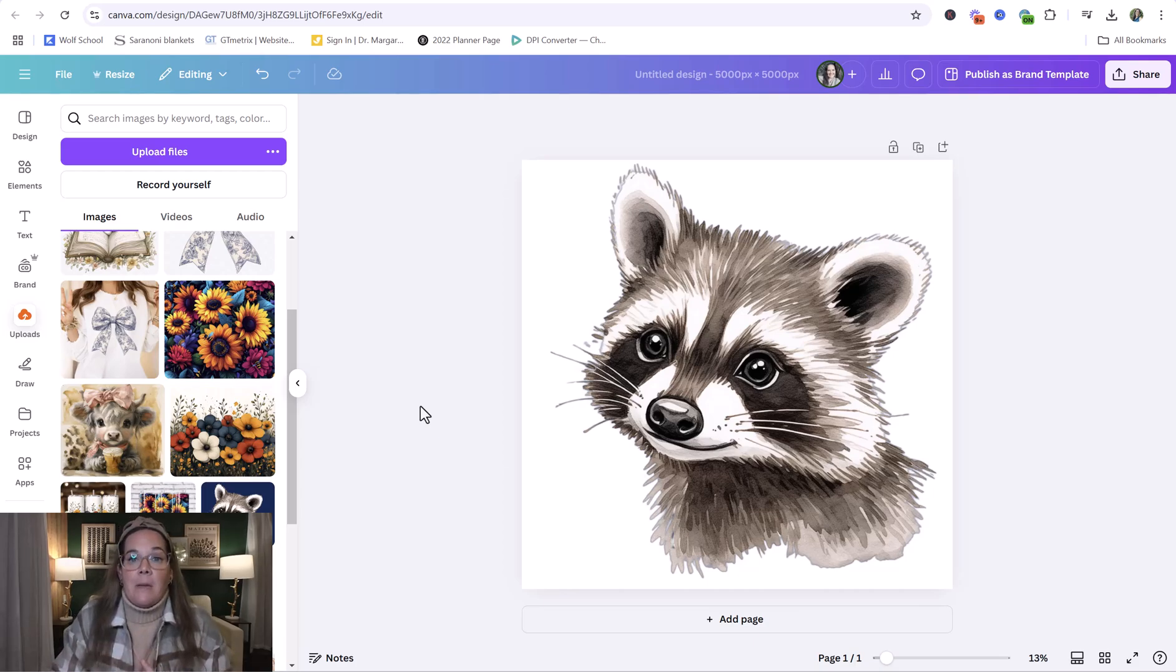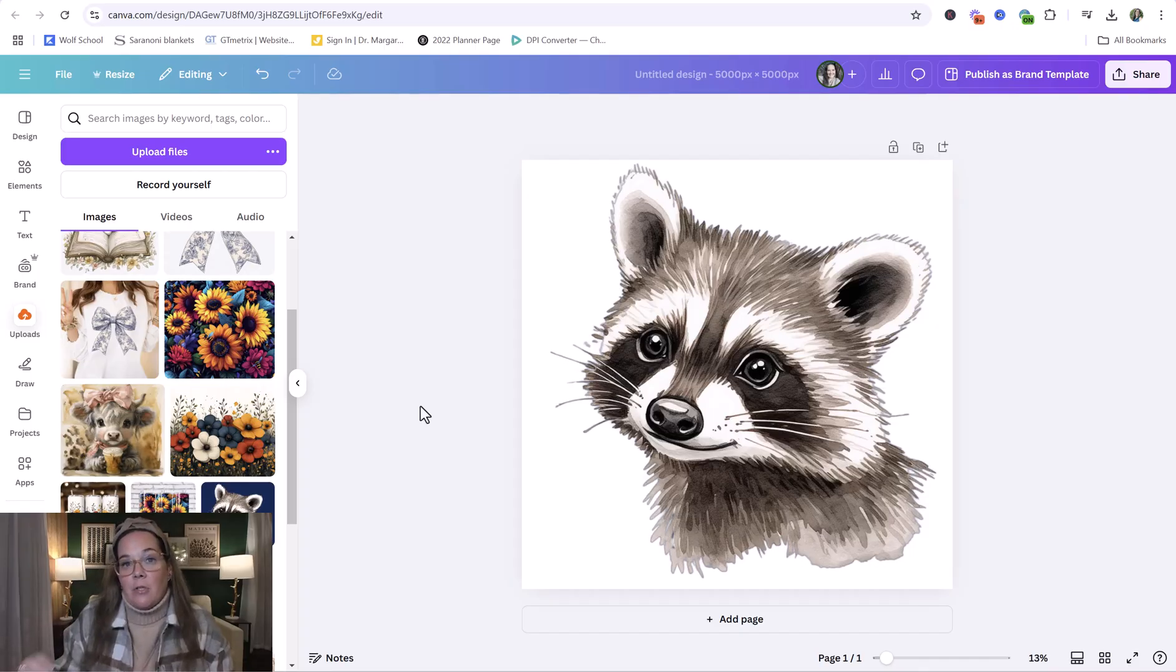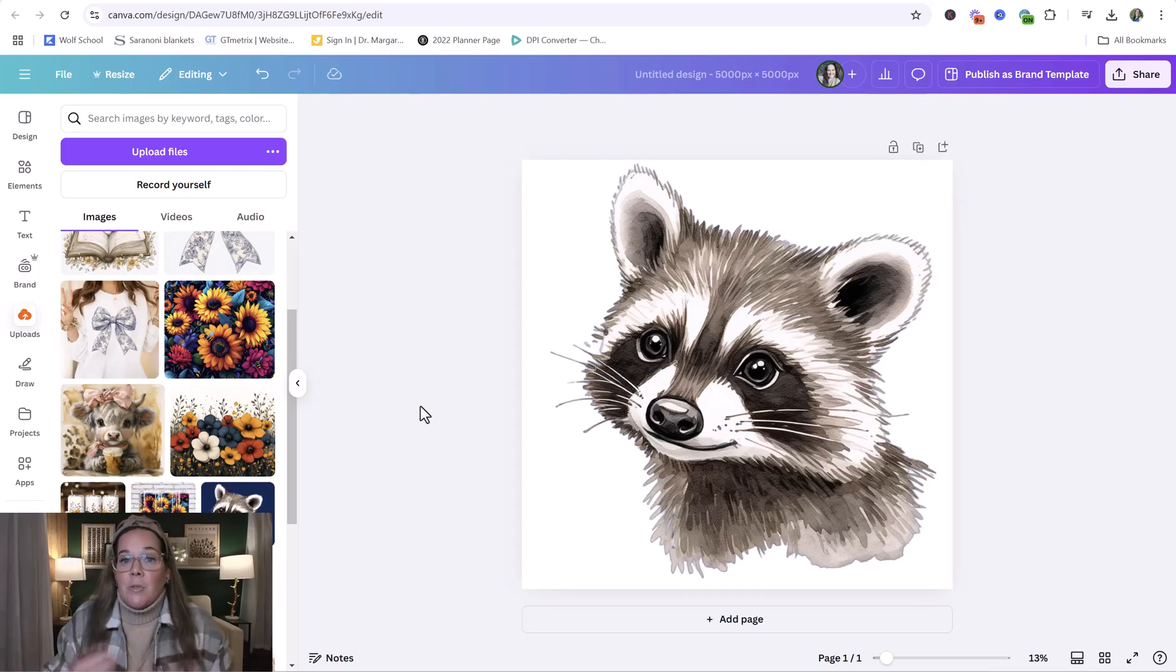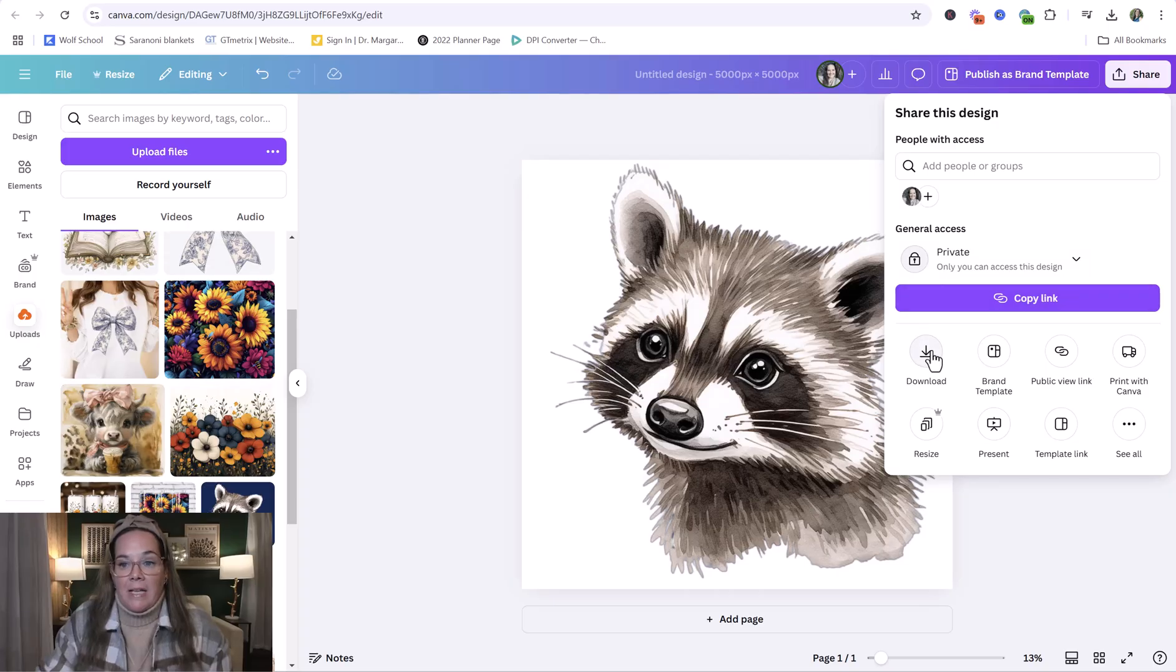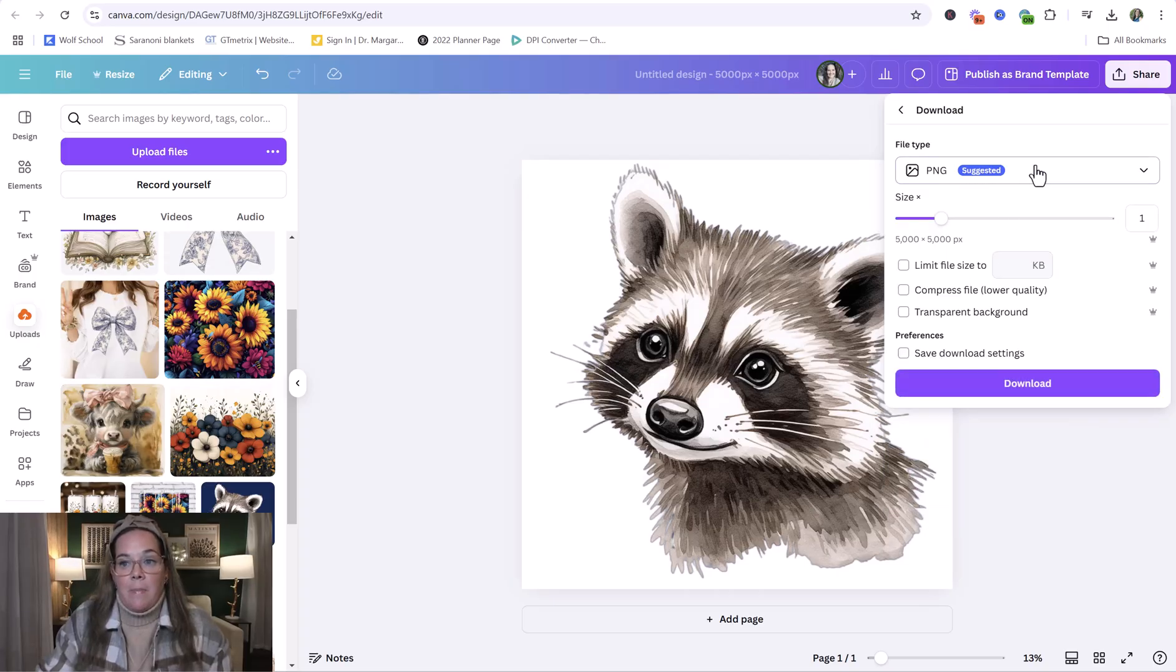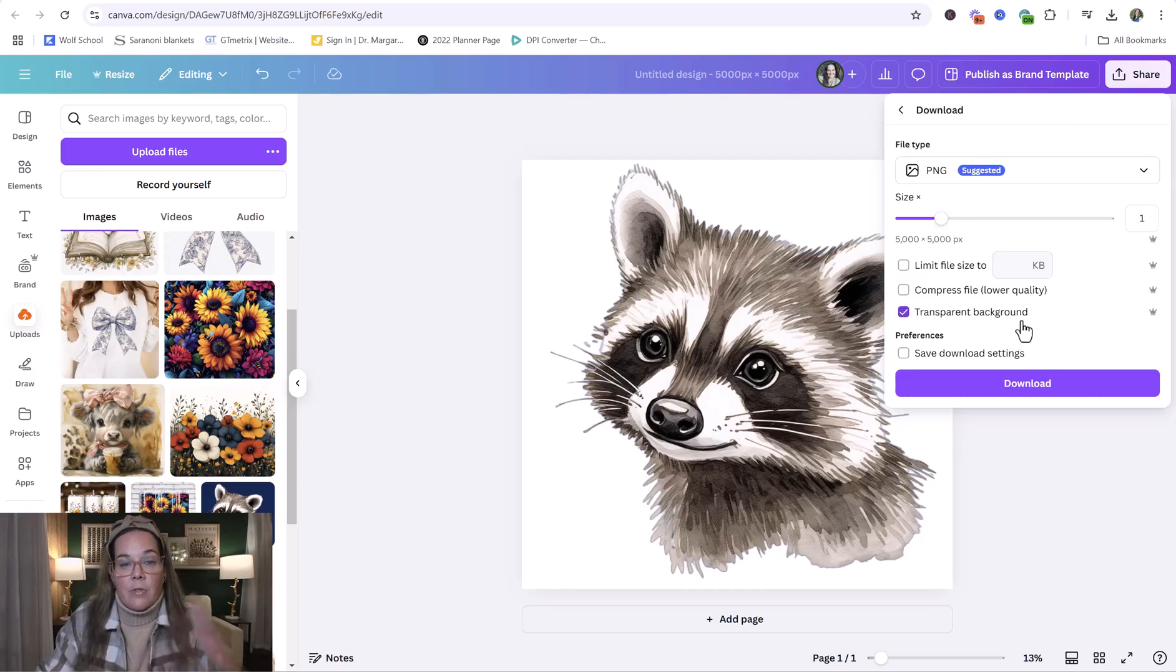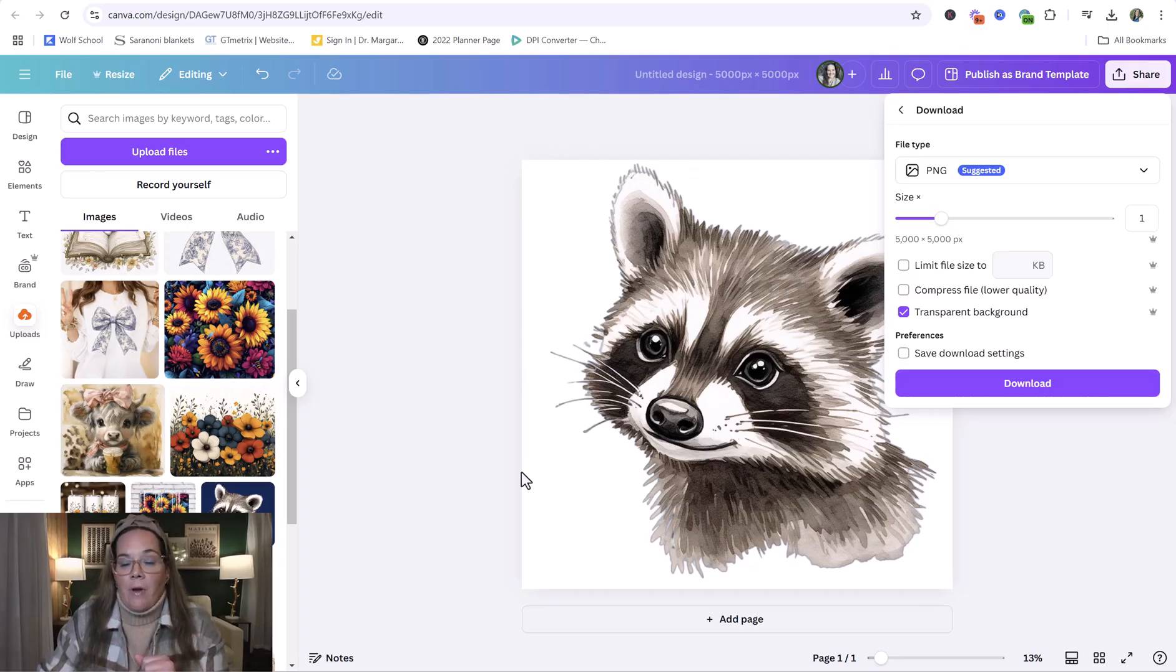And then we're going to import it into another free tool where you can upscale it to a 300 DPI to make sure you have that for your customer. So what we're going to do here is we're going to go to share in the upper right hand corner. We're going to click download. We want it to be a PNG file for that higher quality. We want to click transparent background so that there's no background and they can put this raccoon onto whatever they want without the white or any other color behind it.